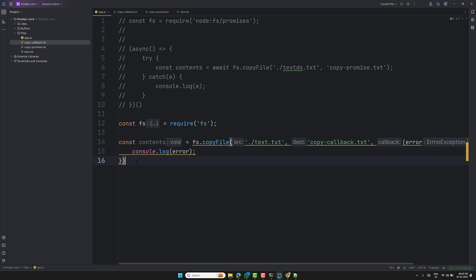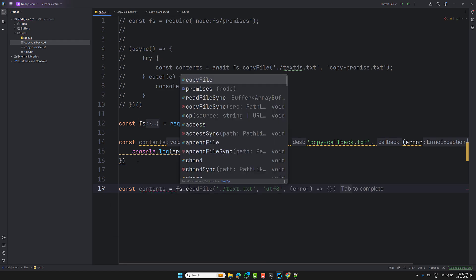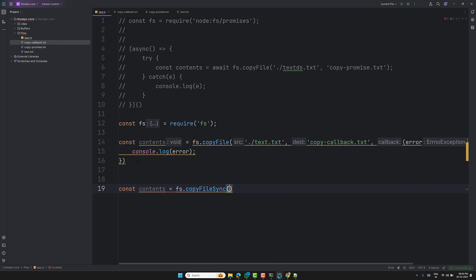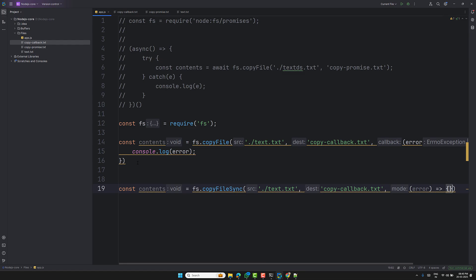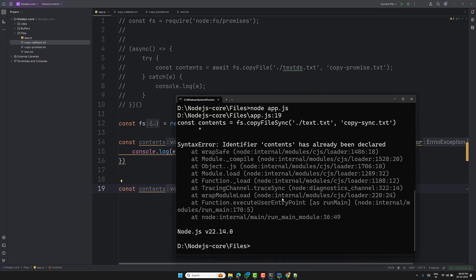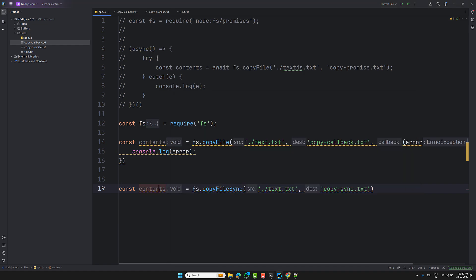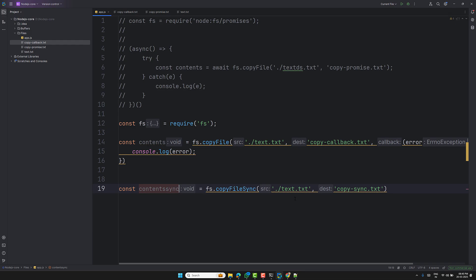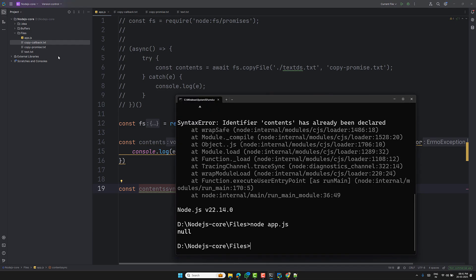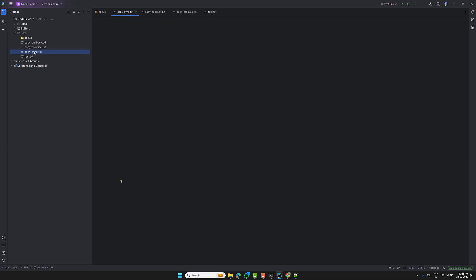The last approach is synchronous: use fs.copyFileSync() and pass 'copy-callback.txt' as source and 'copy-sync.txt' as destination. There's no callback parameter. Running this, you can see copy-sync.txt has also been created.